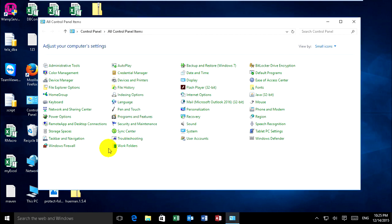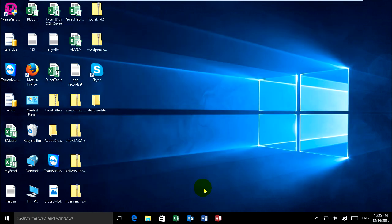Now just go to open Microsoft Outlook 2016.